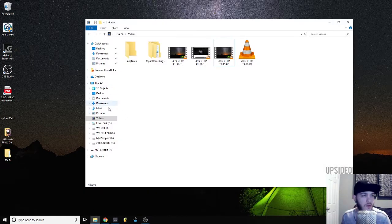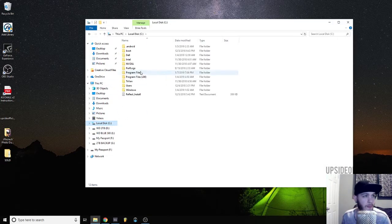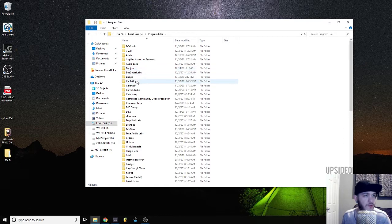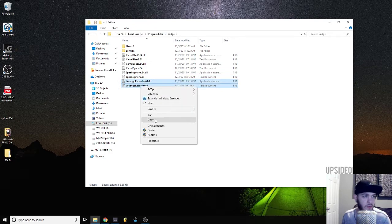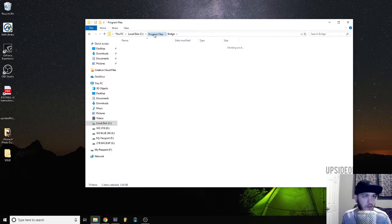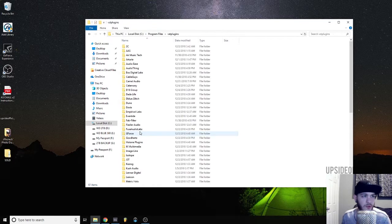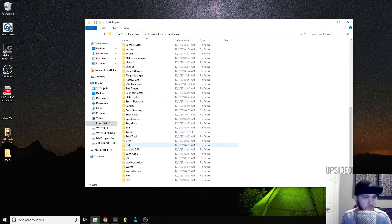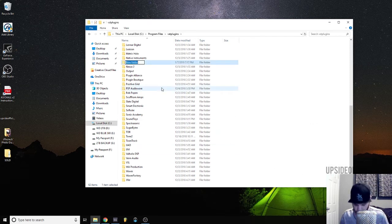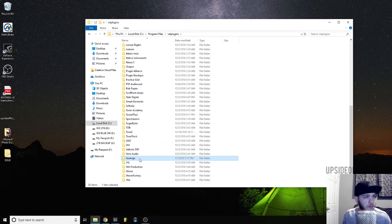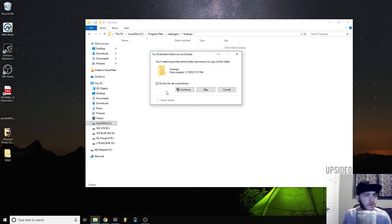Now you'll want to go into your bridge folder, which will be in your 64-bit program files, and copy the text and DLL file that's been wrapped. Then you can go to your plugins and create a new folder for the plugin you've just bridged.